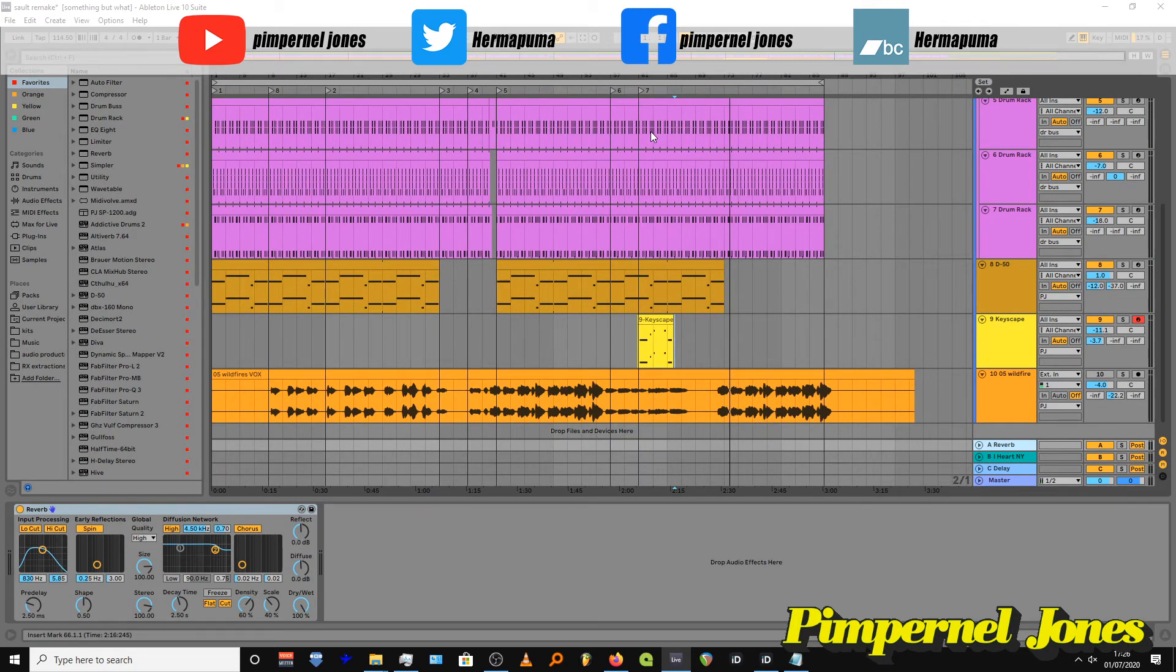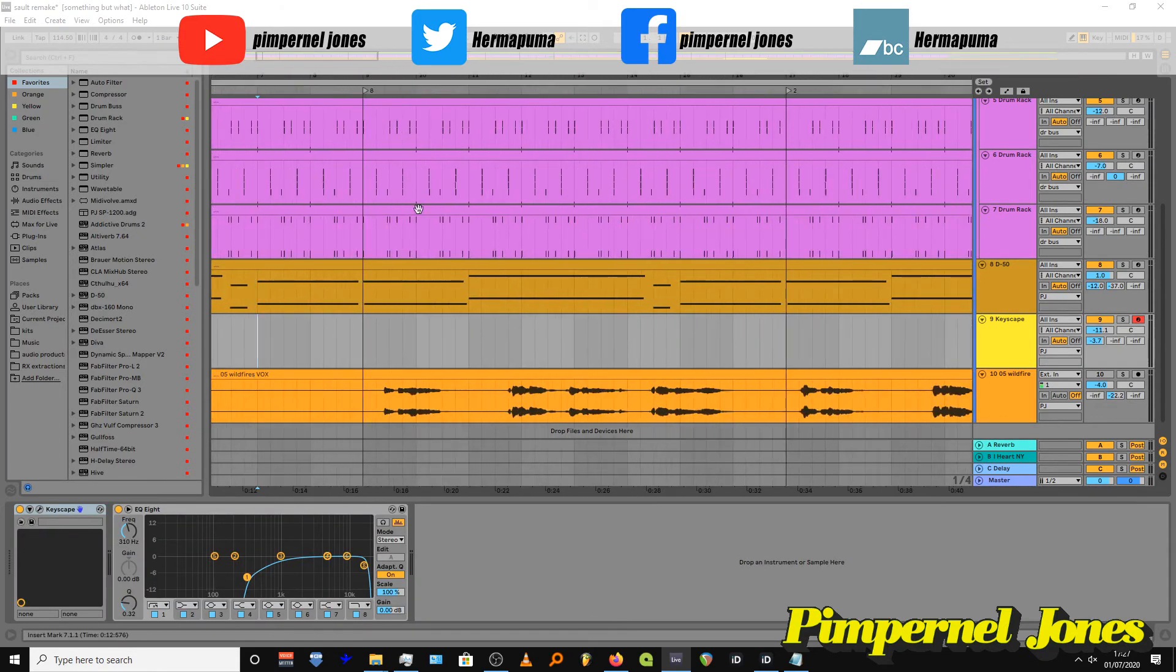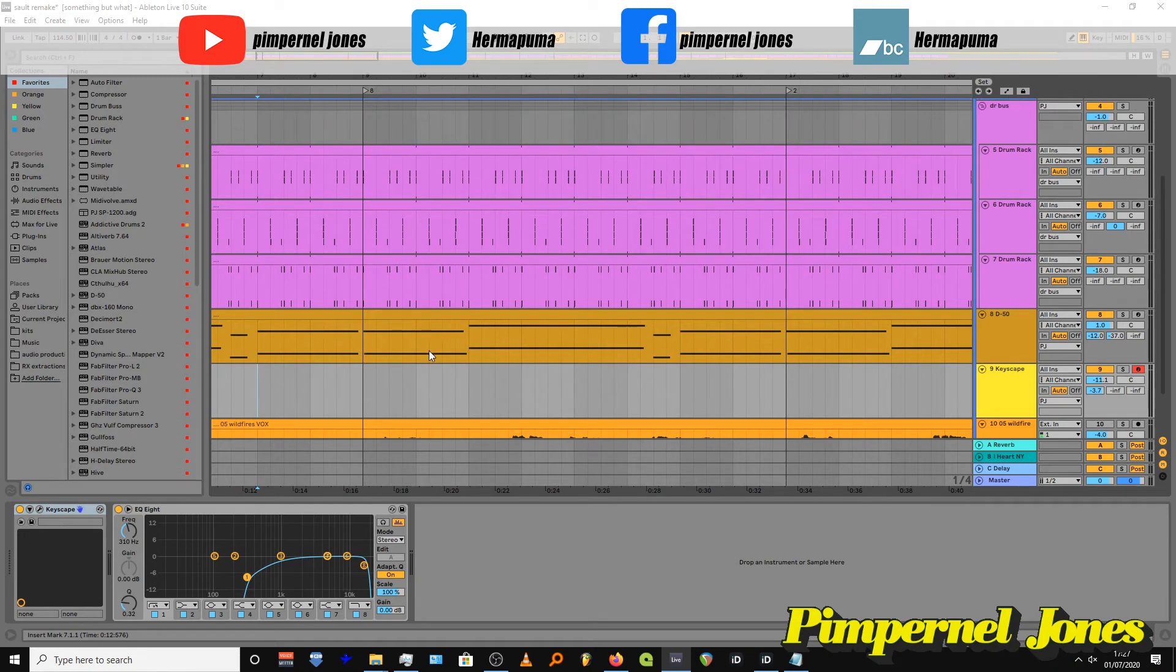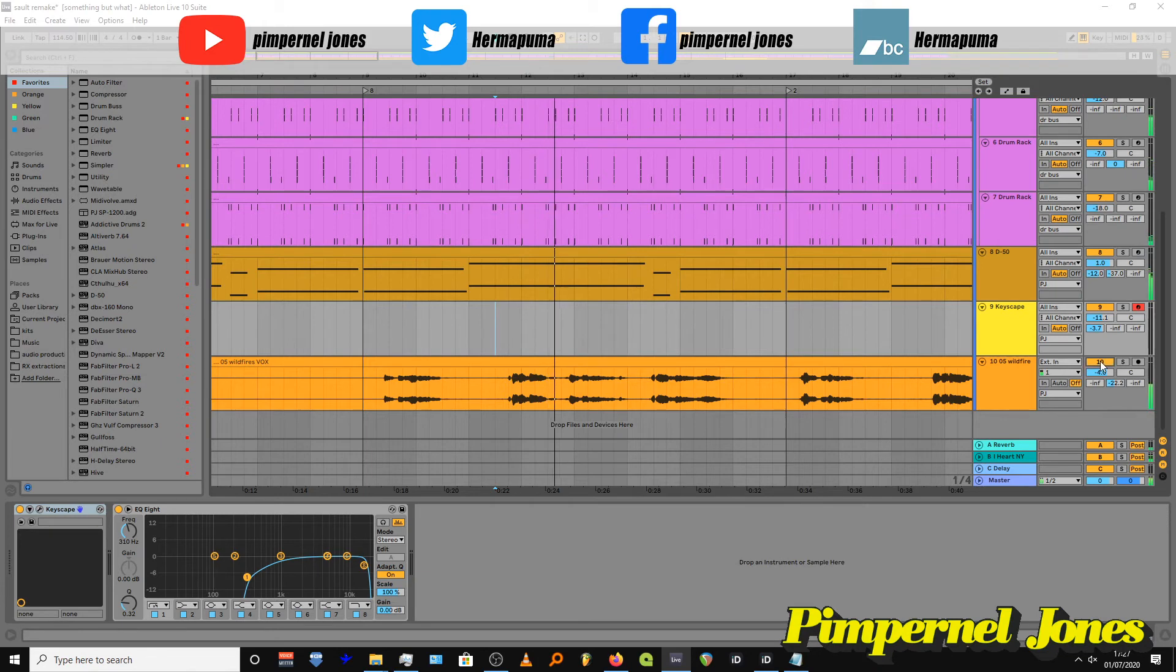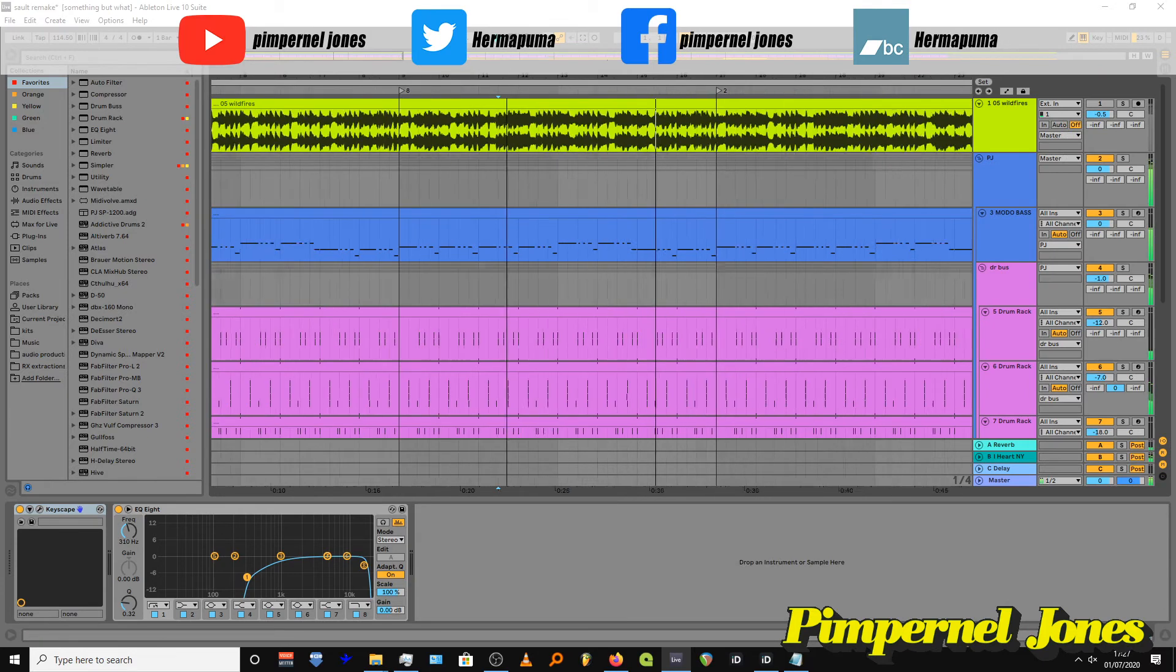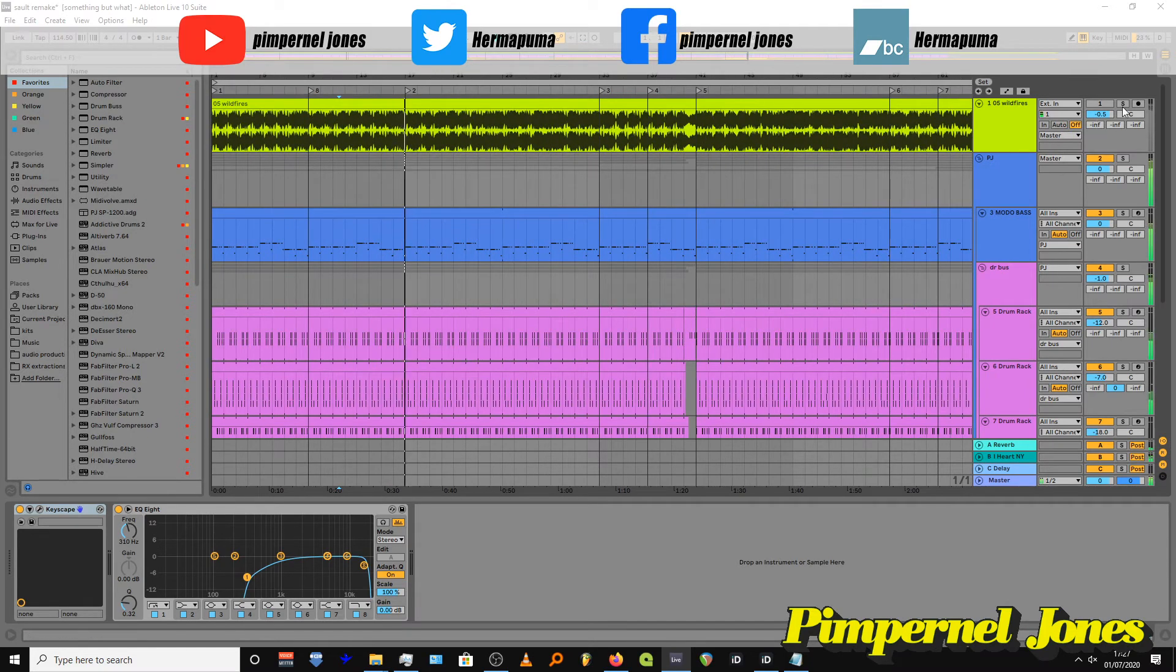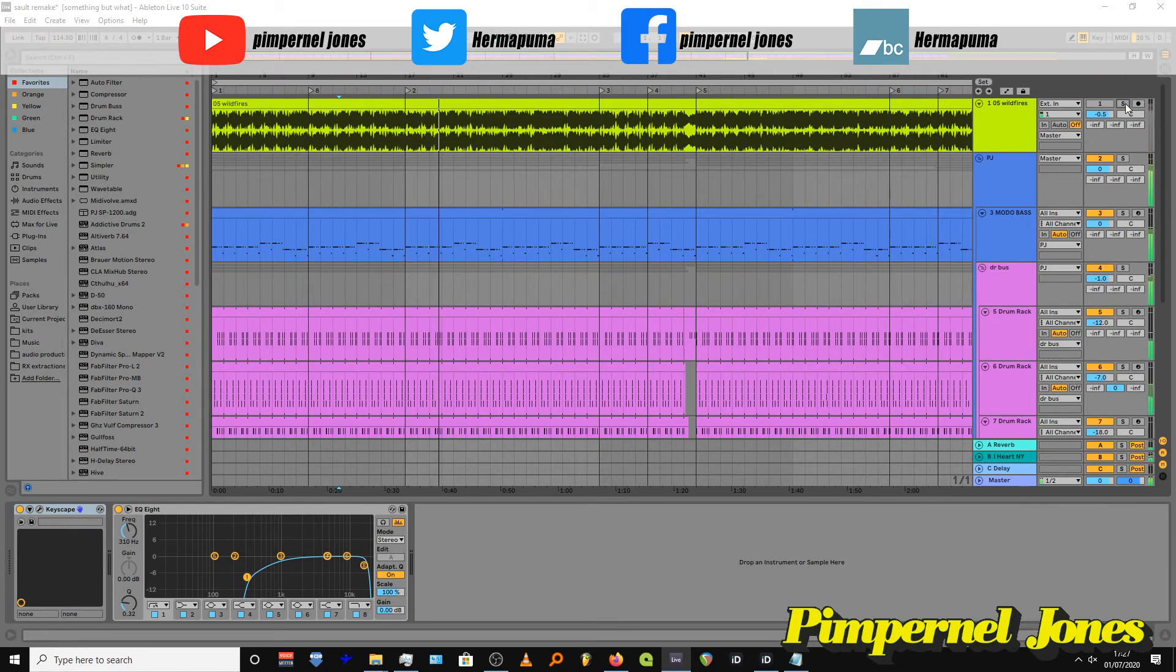So the very last thing I did is I extracted the acapella from the song so I can place it over the top of mine. Let's unmute that. Now I'm just going to go back and forth between—that's the original song. This is my one.